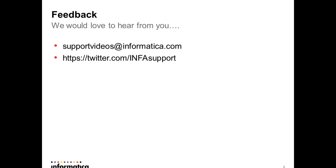We would love to hear from you. You can provide your feedback through email. You can write to us at supportvideos@informatica.com or you can follow us on Twitter account @InfoSupport. Thank you.